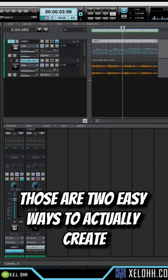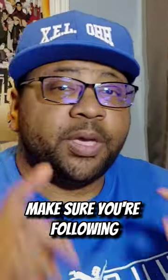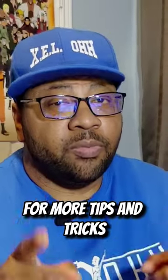Those are two easy ways to actually create audio files from MIDI in Cakewalk. Make sure you're following for more tips and tricks.